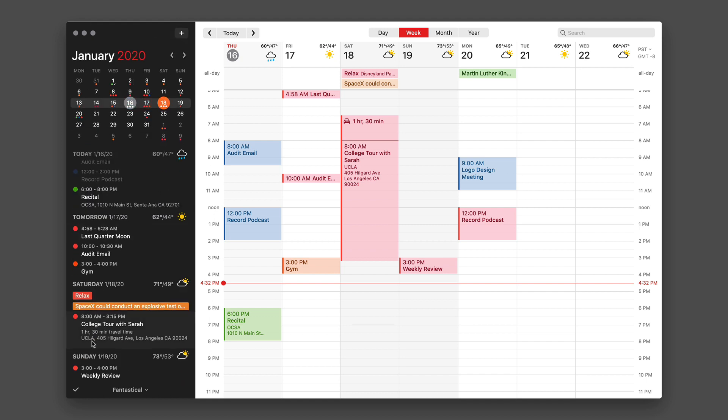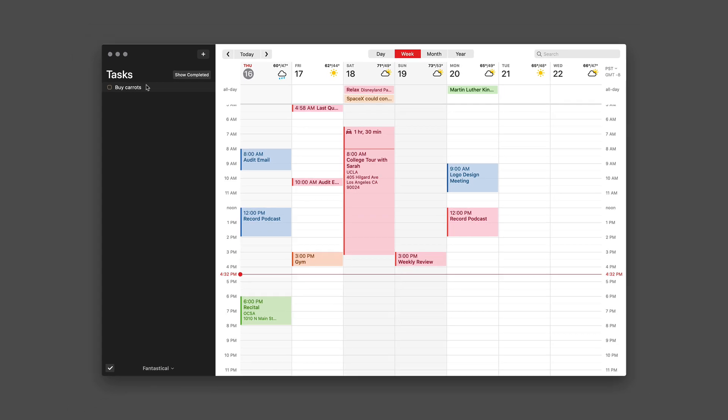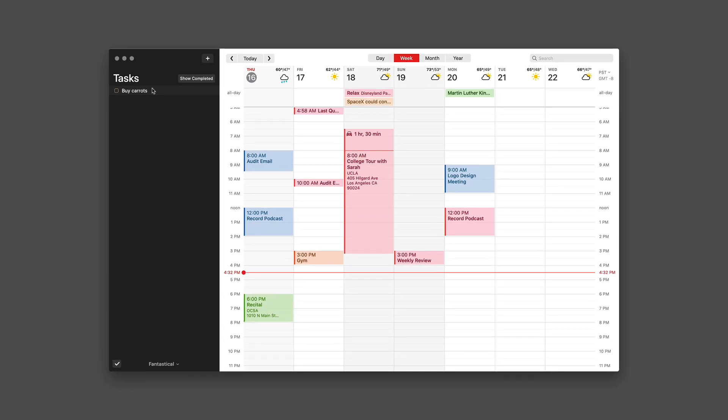And now if I go down to see my task list, you can see there it is: buy carrots. Now the tasks you see in this view are going to depend on how you set up your calendar sets.